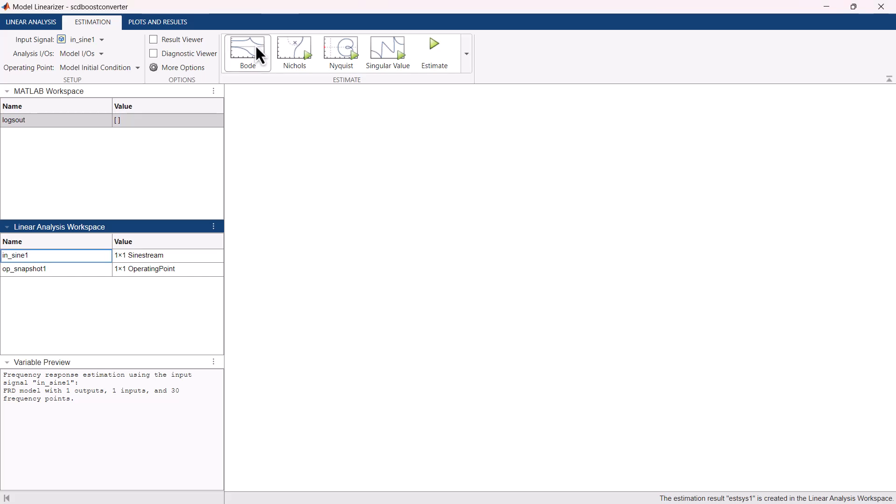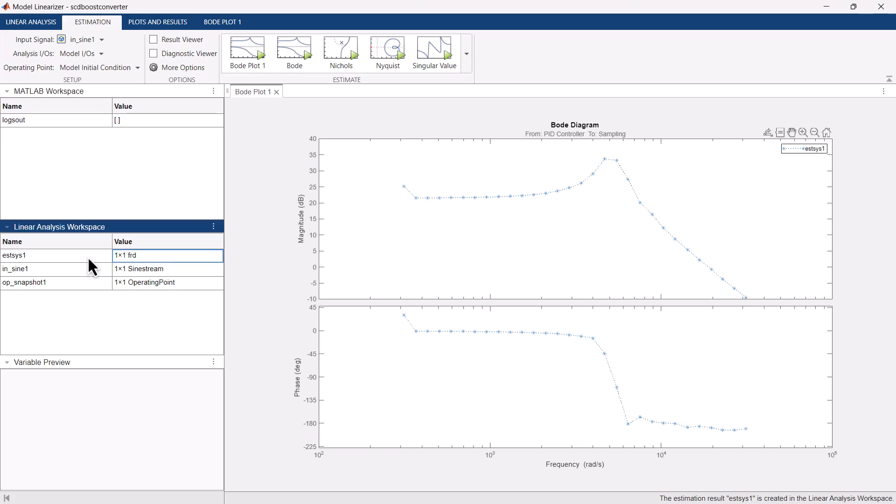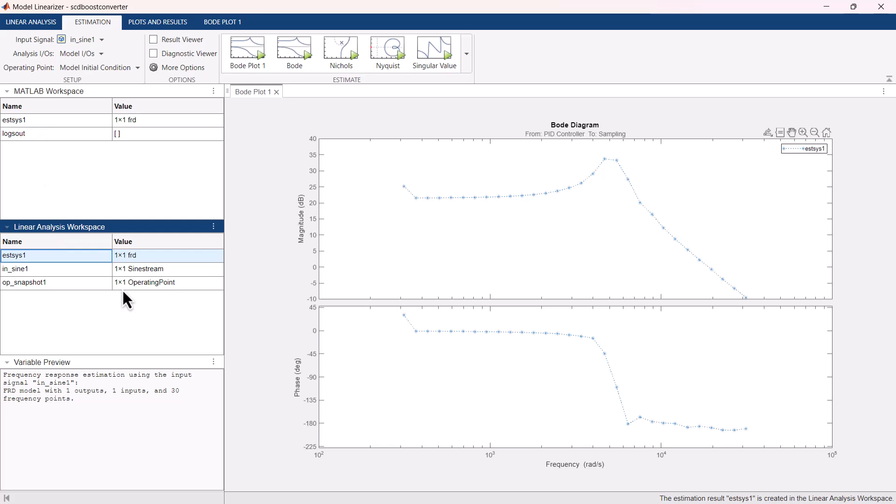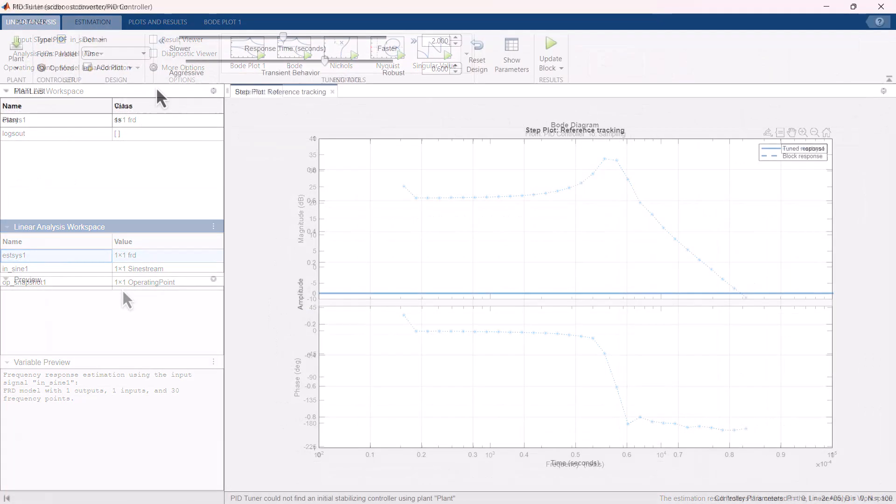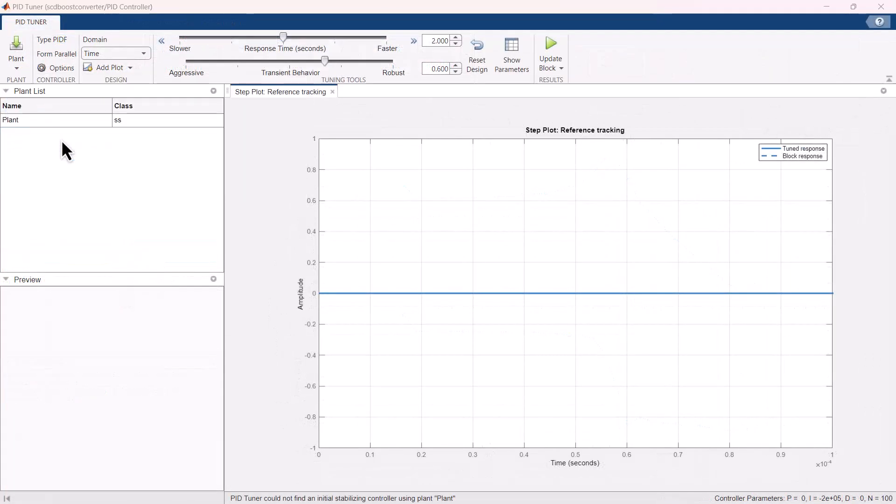Now we can estimate the plant and plot a Bode plot. This creates an estimated plant system object which can be exported to the PID tuner. For this purpose, first we need to move estimated system object from linear analysis workspace to MATLAB workspace followed by importing it into PID tuner.